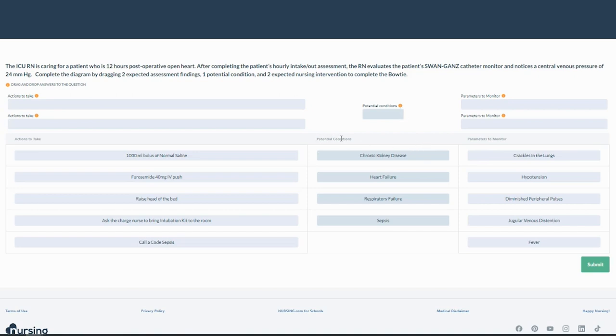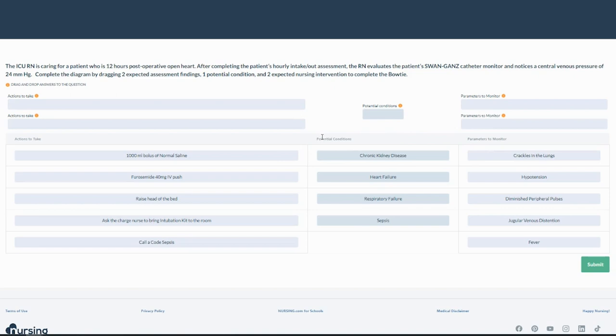So there's potential conditions and I need to focus on this. So it's always the center column first. Don't get confused by that. My side columns are actions to take versus parameters to monitor. And I'm literally going to be dragging these up to these empty boxes. So my options for potential conditions, since I'm starting, is having to know about what the question's asking me. So the question's obviously giving me some information and what it is, is noticing a CVP of 24. So normally CVP is a measurement of two to eight, and you have to have a basic understanding of hemodynamics.